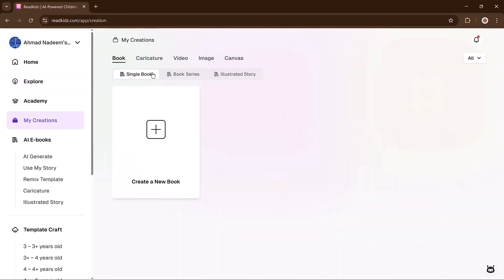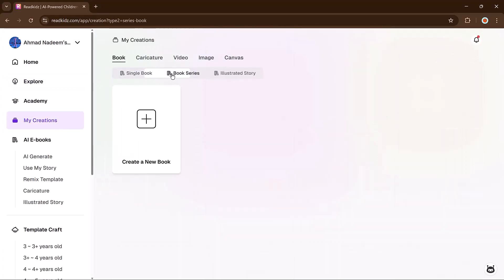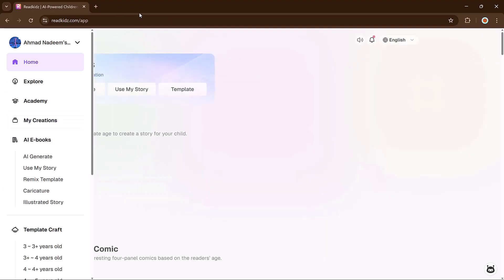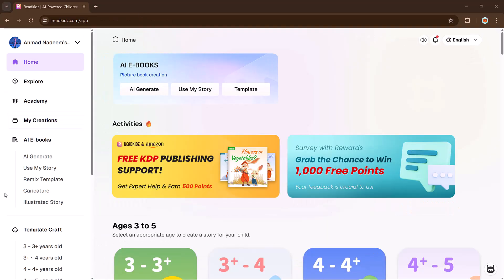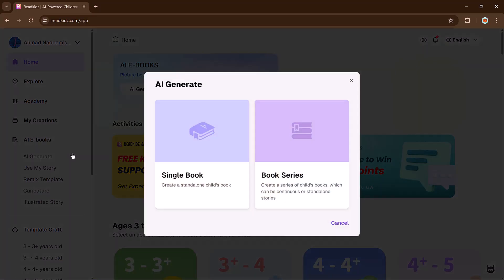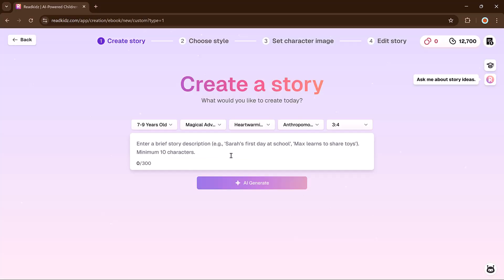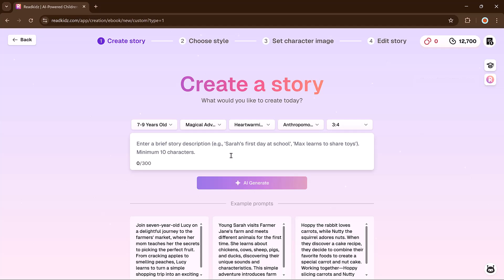In the My Creations section, you will find all your saved projects. Now let's walk through creating a brand new story. Click on the Start a New Book button. This button appears in a few places but they all take you to the same tool. Begin by entering a short description. You can use a built-in prompt.